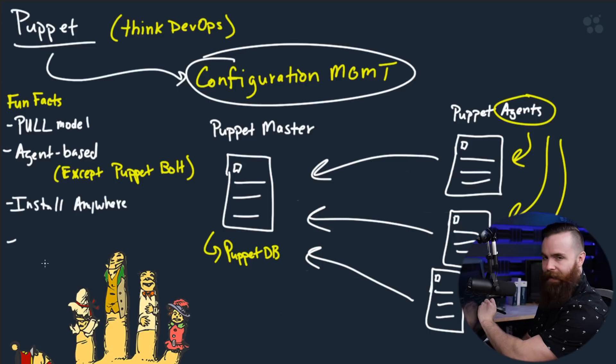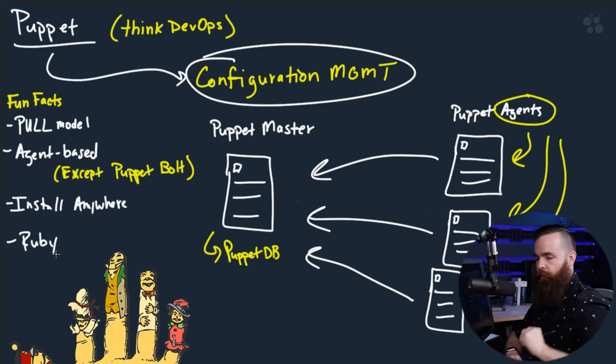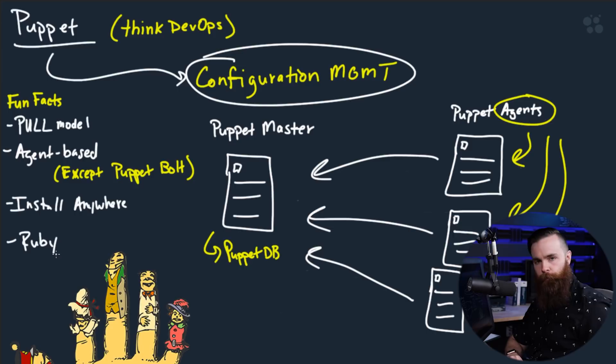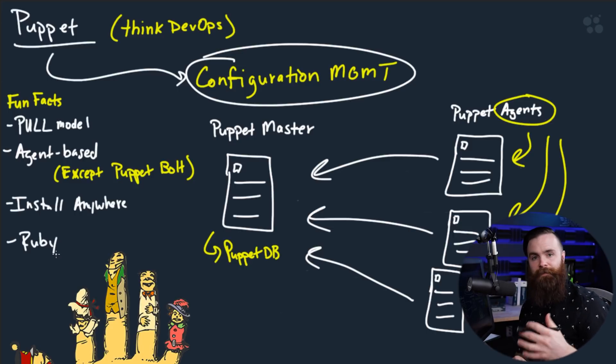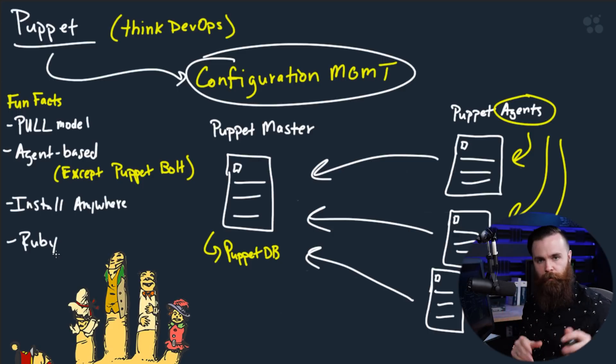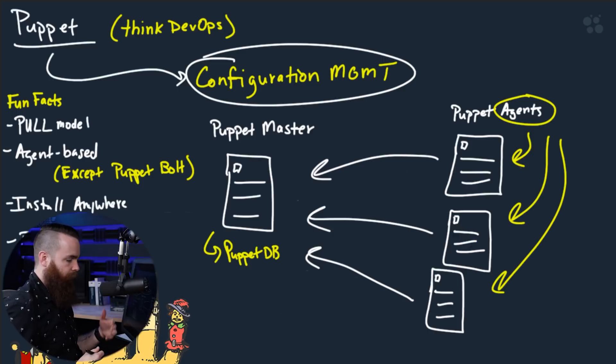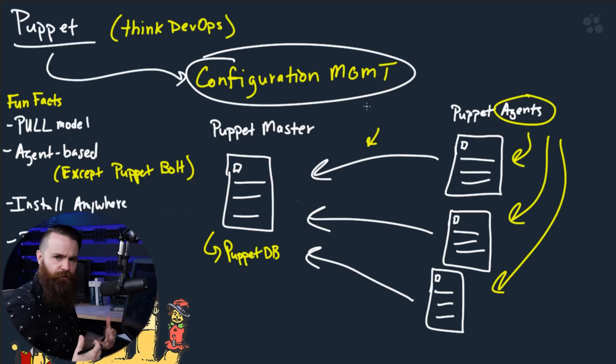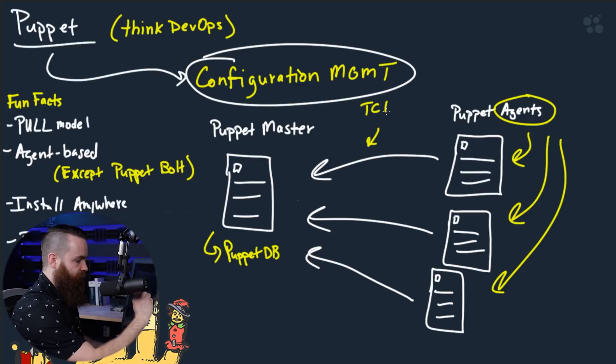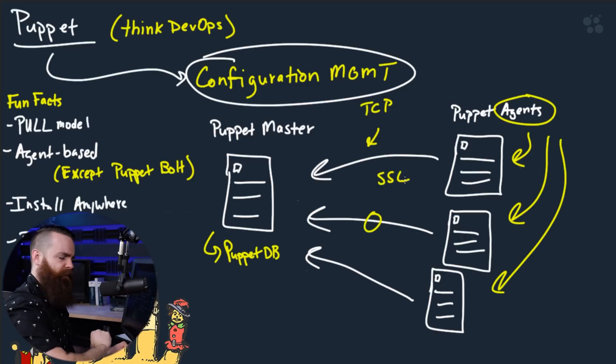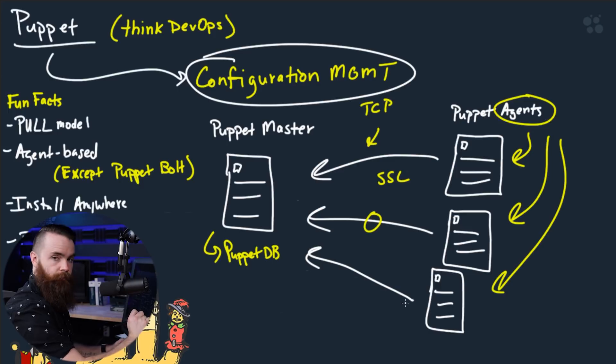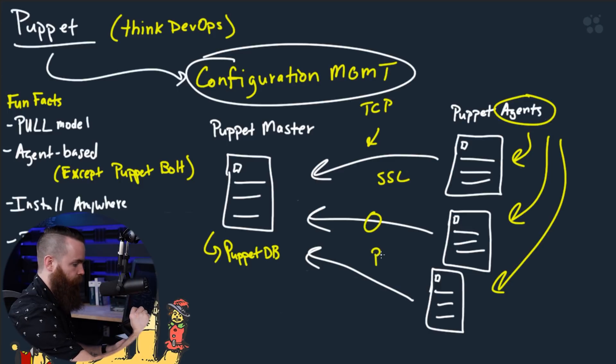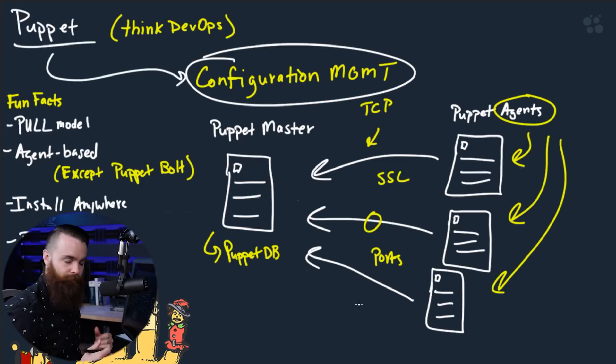A couple more fun facts. Whereas Ansible was Python-based, Puppet is Ruby-based, another popular programming language. So if you know Ruby, well, you'll be happy with Puppet. It also has its own DSL or domain specific language to interact with the Puppet Master and do all your puppeteering things. Now let's talk about how they talk. This communication right here between the Puppet Master and the Puppet clients or agents is TCP. This communication is nice and secure, safe using SSL. And each of these sessions done by the agents will be using different ports. So you can have multiple agents talking to your masters all at once.